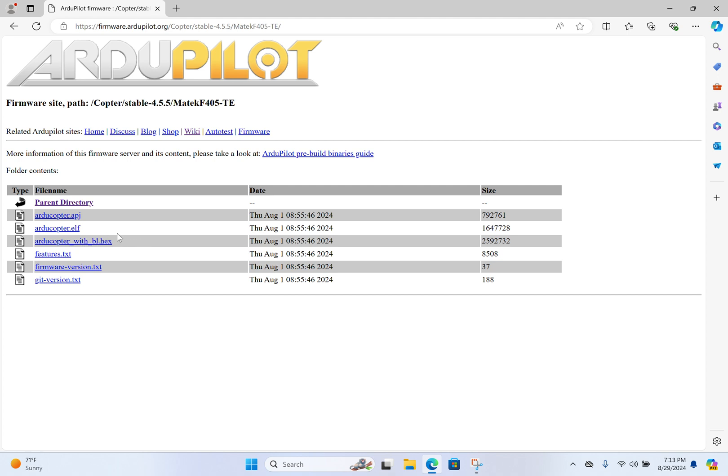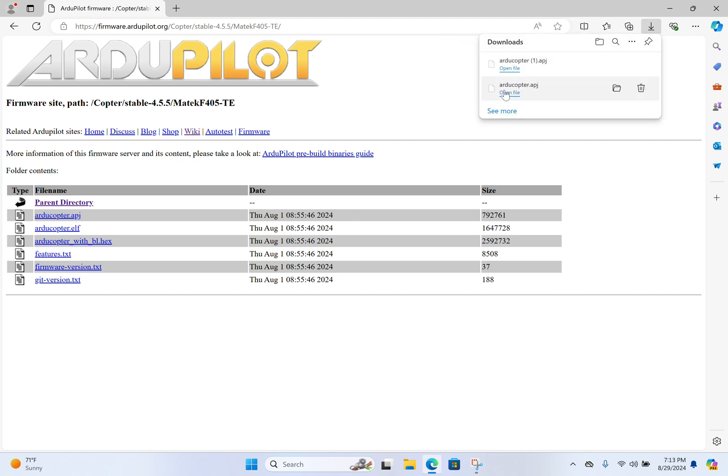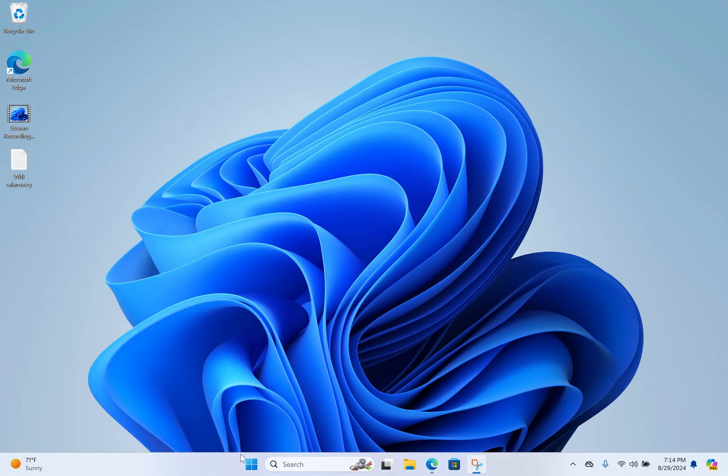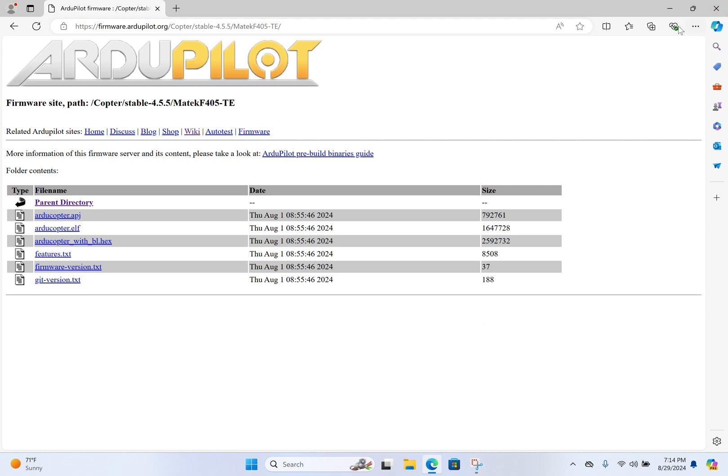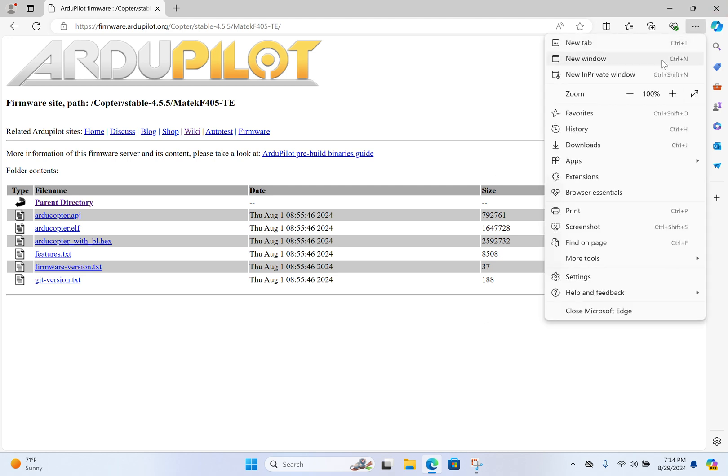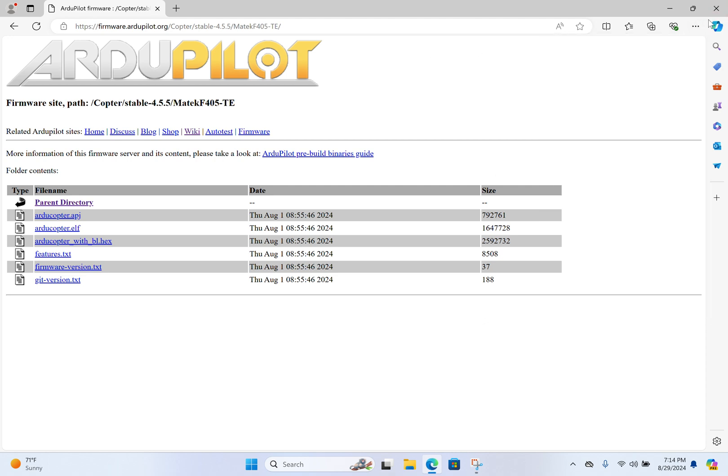We can just do this program directly through Mission Planner. All we need is this program called arducopter.apj. That doesn't have the boot loader, and that's all we need. So we just download it and we can look in our downloads folder. Let's see how to do that.